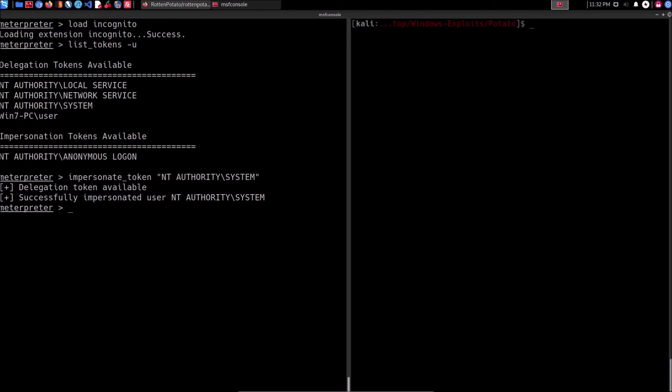It says we have successfully impersonated the user NT AUTHORITY\SYSTEM. Now if I run getuid, you can see we now have admin privileges on the target and have successfully elevated our privileges. That is how to perform the potato attack manually to elevate privileges. I've explained the process both automatically using Metasploit and its built-in modules, and also manually — learning how to identify exploits using the Windows Exploit Suggester and how to copy them over to the target system. I'll see you in the next chapter.